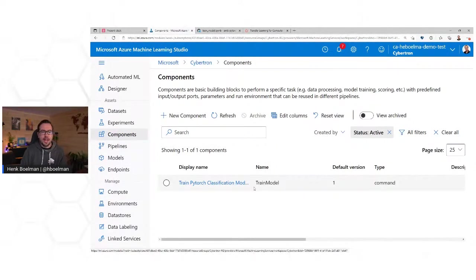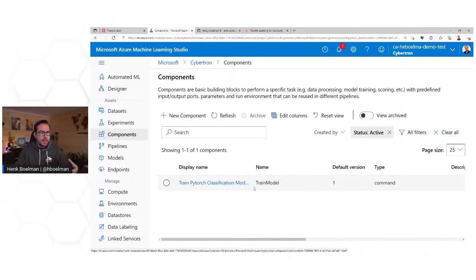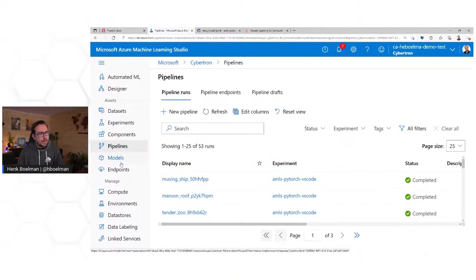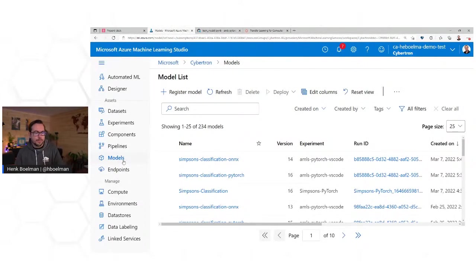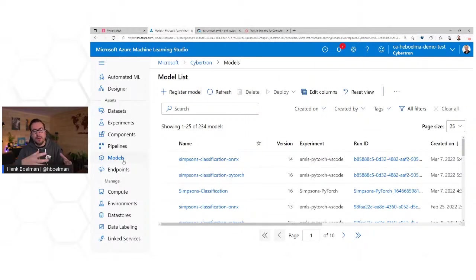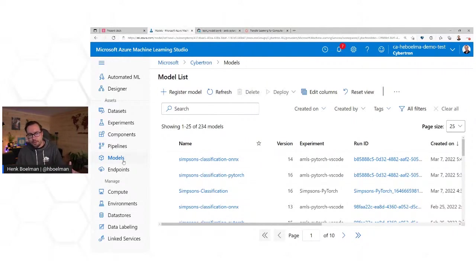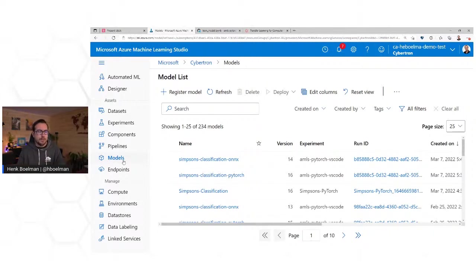Under Components, you can create pieces of code that you can reuse later — you give it input and it generates output. These components you can use in pipelines. Under Models, you can save your models — I always see this as like a NuGet repository for models. When your run is done, it delivers an artifact, and you can register it in model management so everyone else can connect and pick out the model. For example, when we're done, we'll have a Lego model version 17 registered, and then whoever builds software around the model can pull that version out and start deploying it.